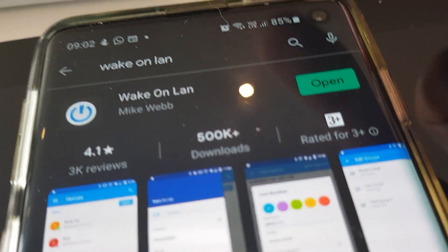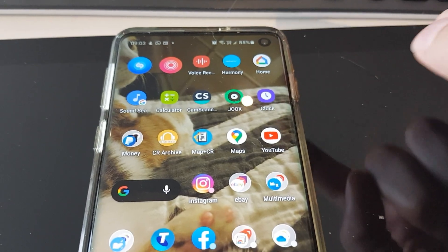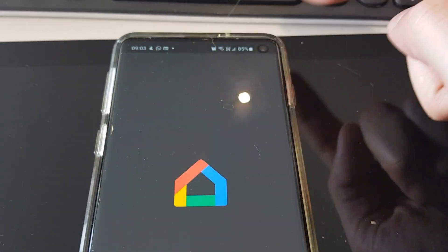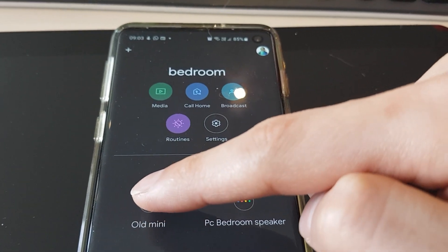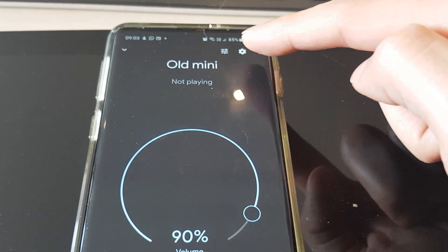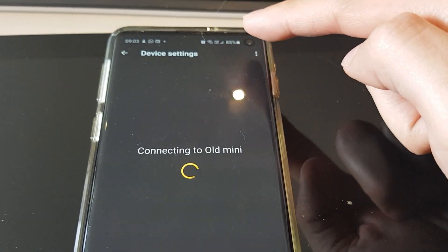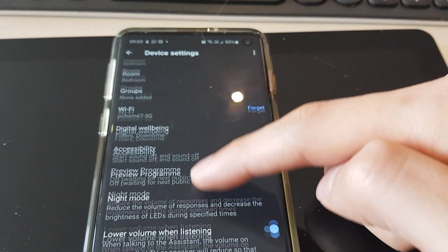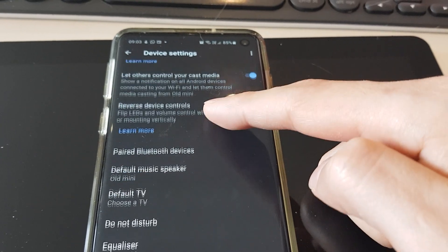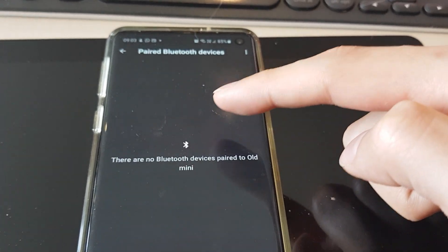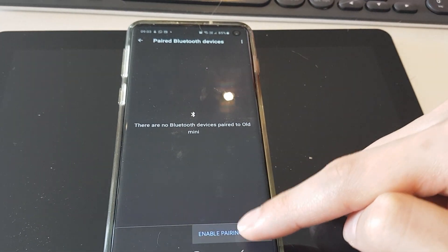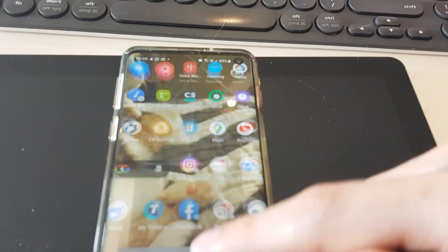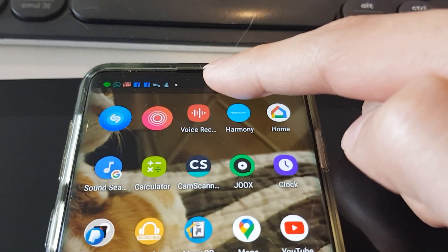Step two is to pair Google Home and Samsung phone Bluetooth. Go to Home app, select the target Google Home speaker. Press the gear icon on top right corner, scroll down and select pair Bluetooth device. Click Enable Pairing Mode. Go to Bluetooth settings on your phone and pair the target Google Home device.